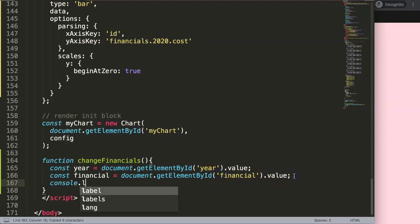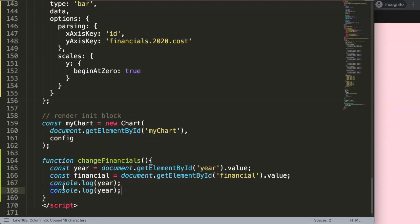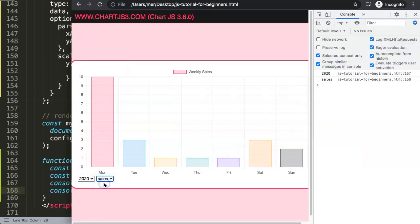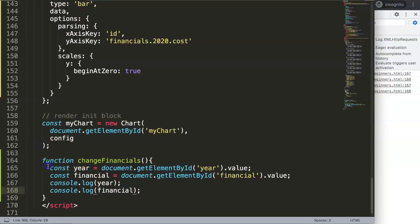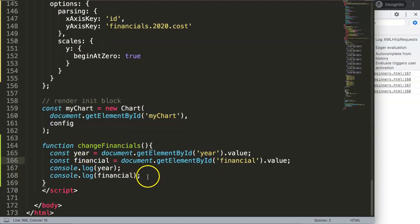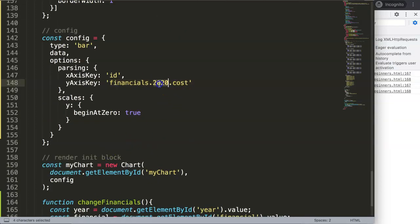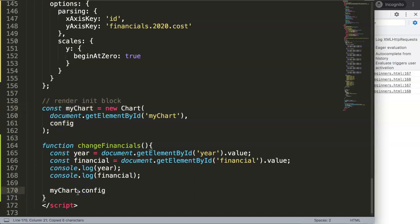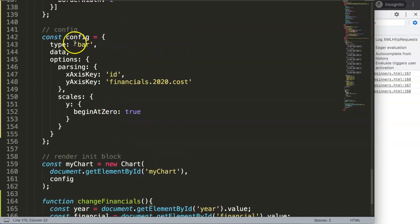If we console.log both values, save, and refresh, then open the developer tab and change a selection, you can see we get both values — the year and the selected category like 'sales'. Changing the selection again loops through both because it's one single function, which is exactly what we want. Now we need to use these values to update the chart's parsing configuration.